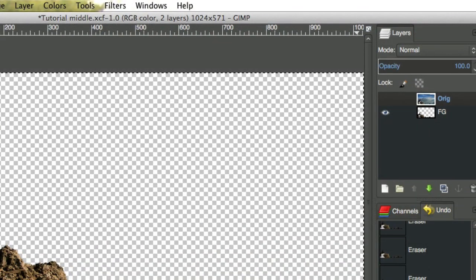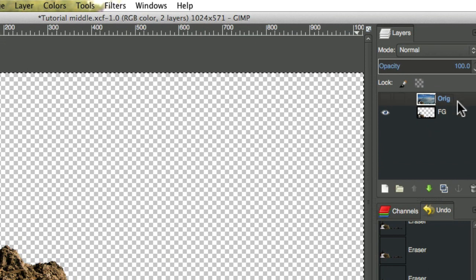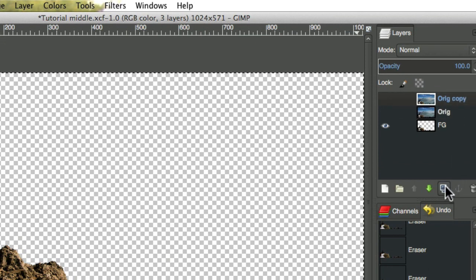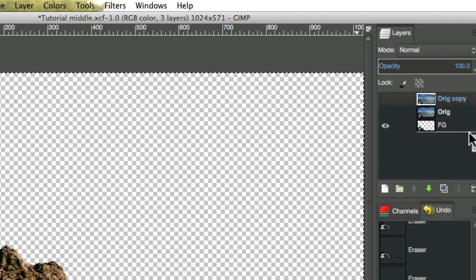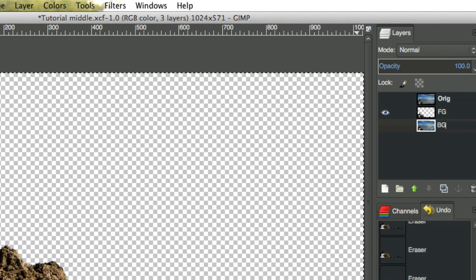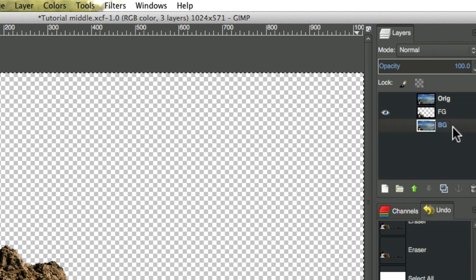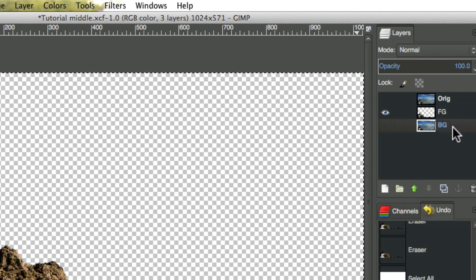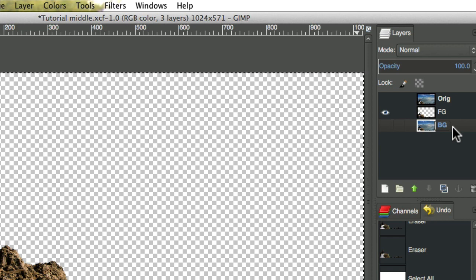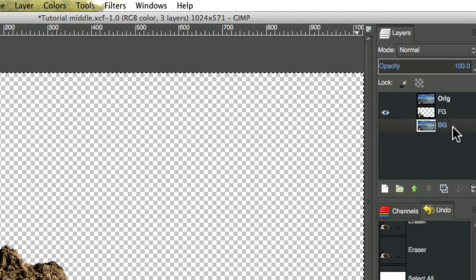Now let's create the background layer. We'll duplicate the original layer and name it background. We don't need an alpha channel because we don't need transparency for the background. In fact, it's better if we don't have an alpha channel, so we don't accidentally end up with some transparent areas.